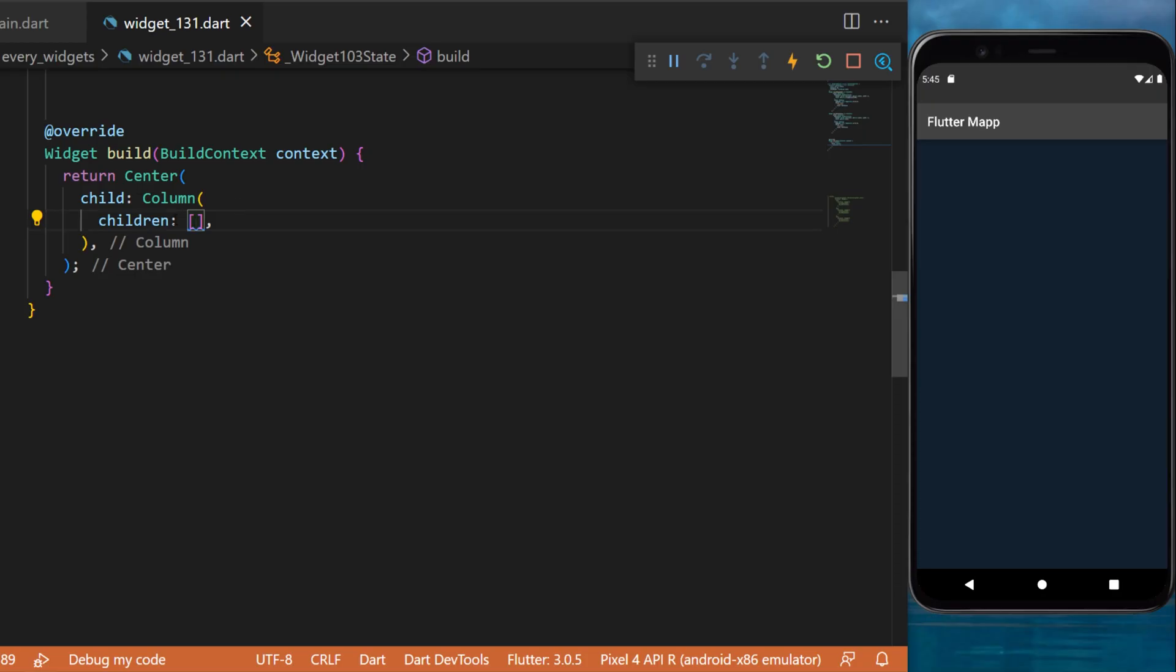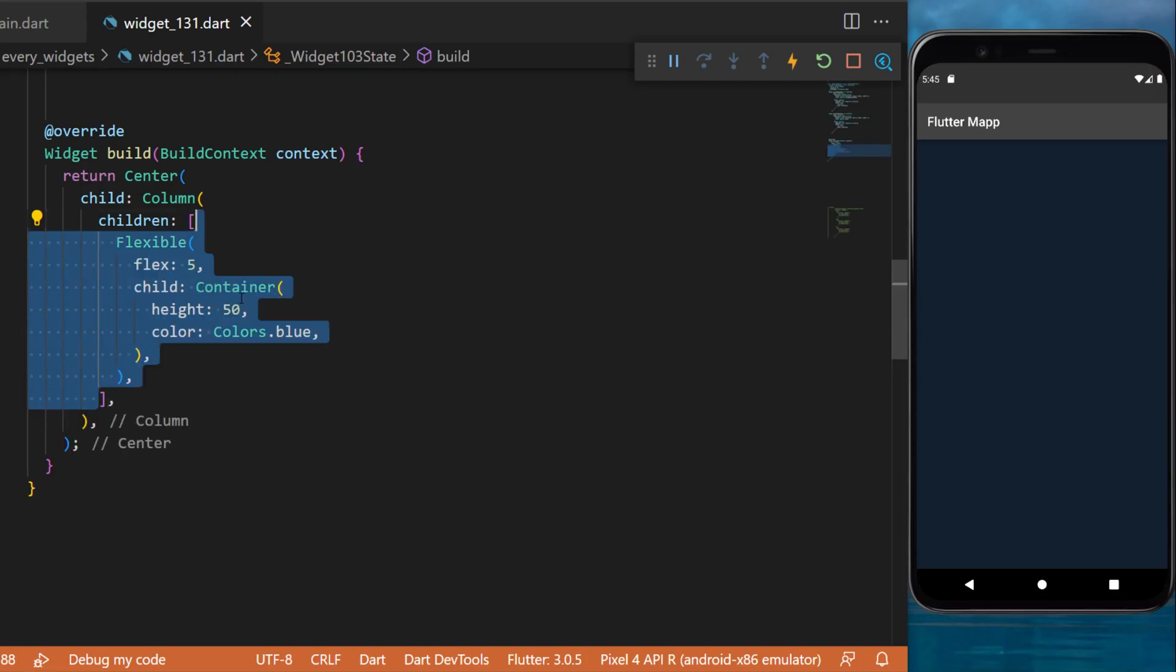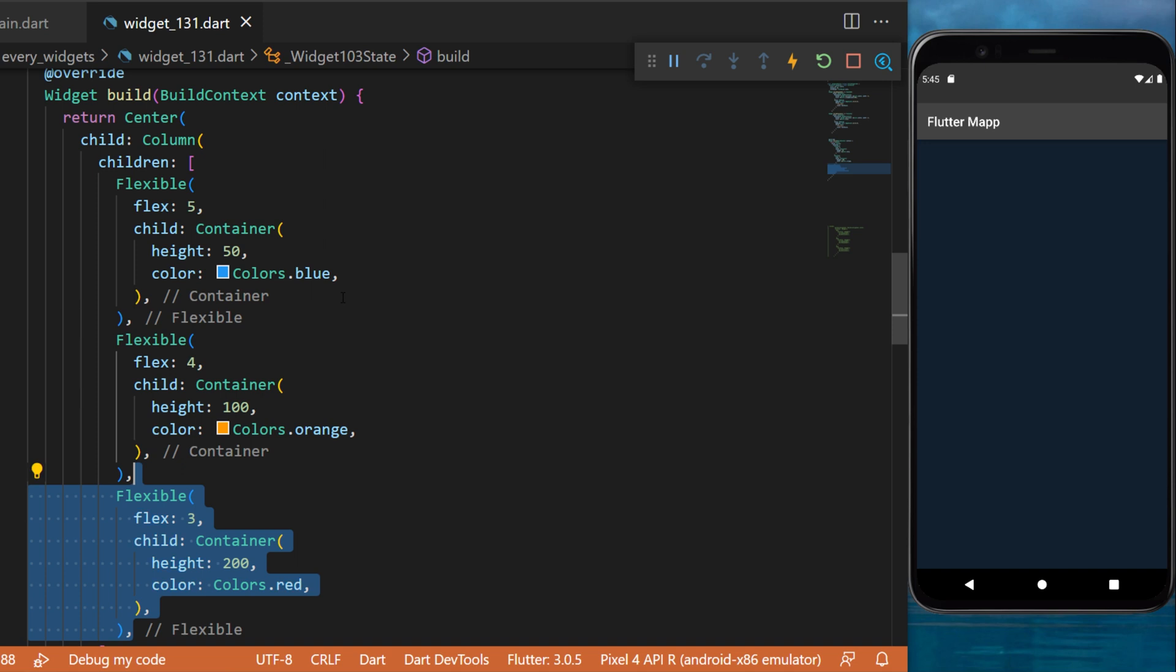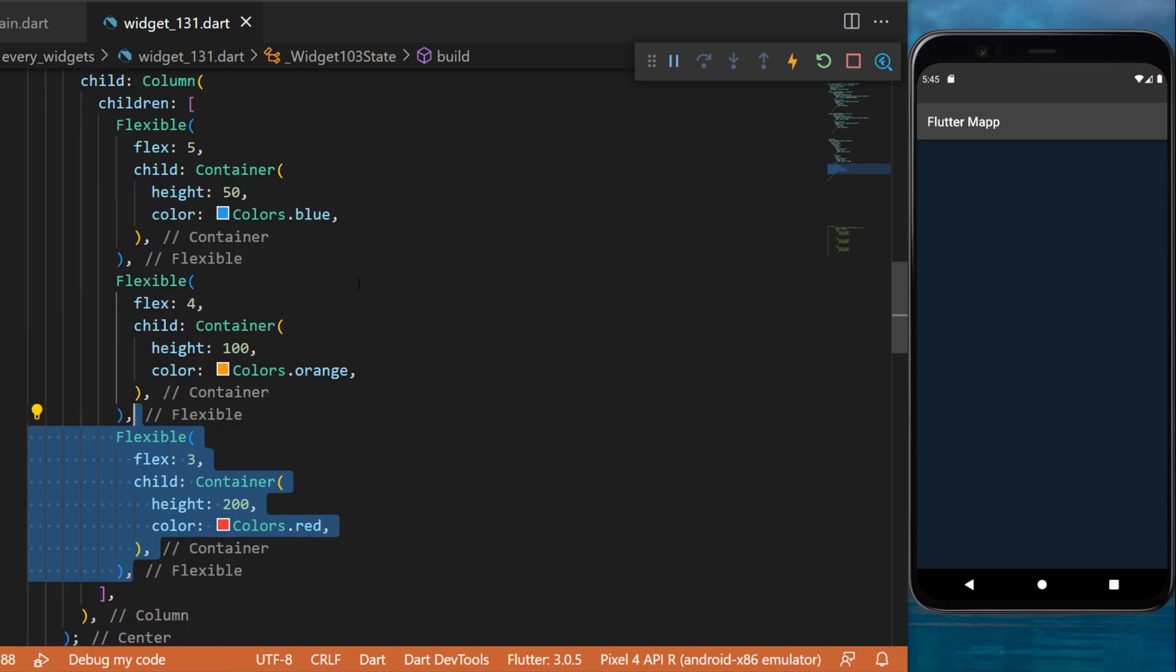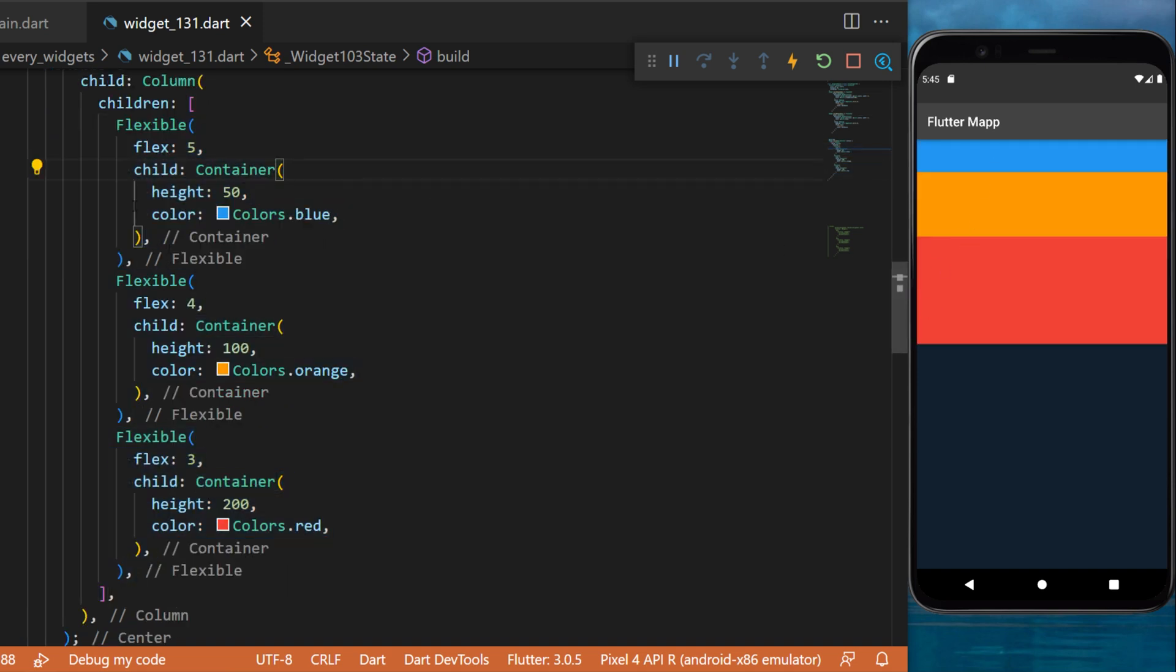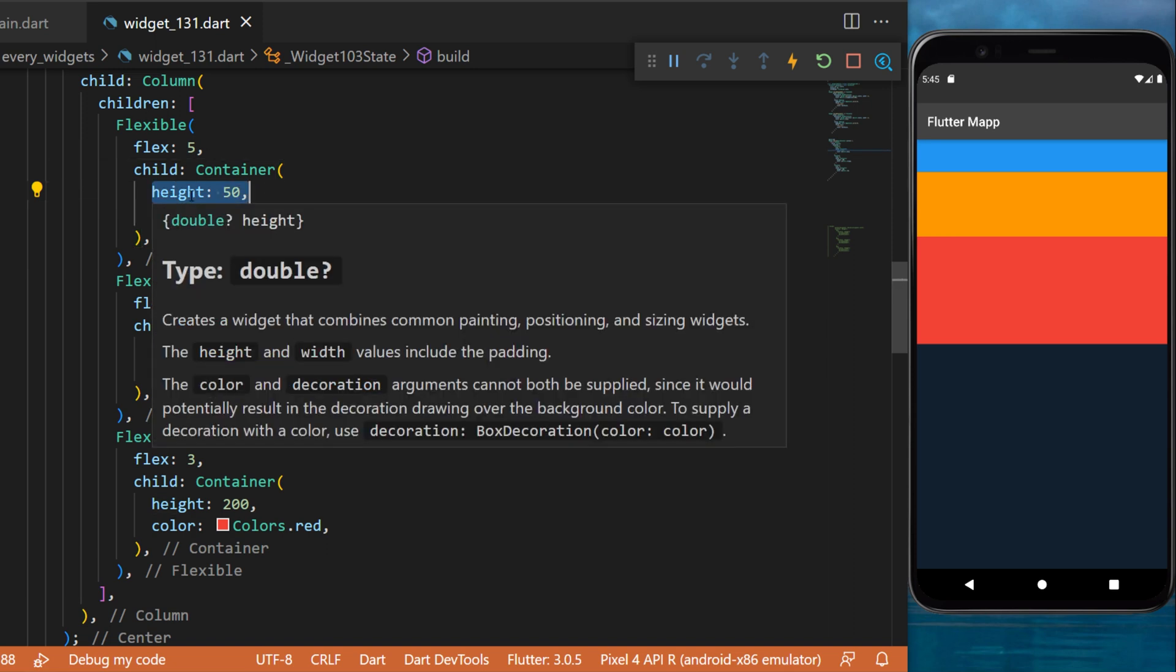The flexible widget. In this example we will create three flexible widgets inside a column. You can see that the flexible widget is doing absolutely nothing if the inner widget has a certain height.